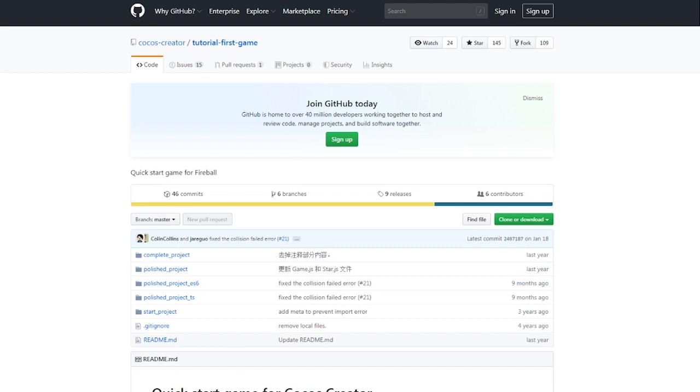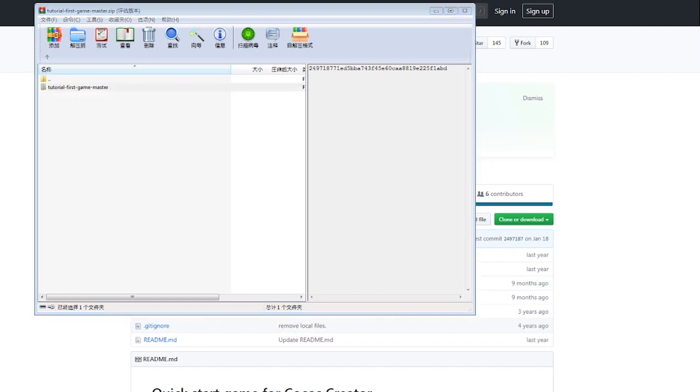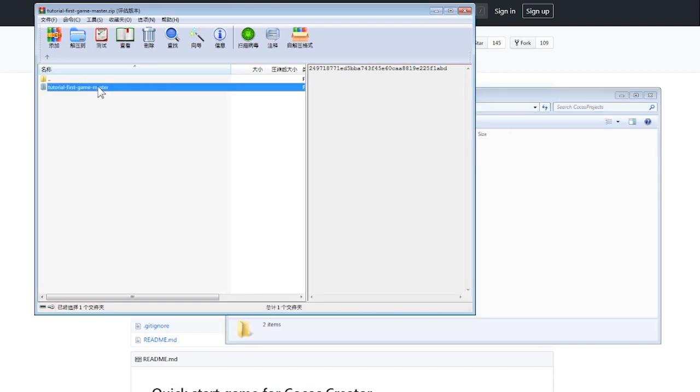Now, unzip this file and add it to a folder in your disk drive that Cocos Creator is not on. This is important as Cocos Creator and your project cannot be on the same disk drive.